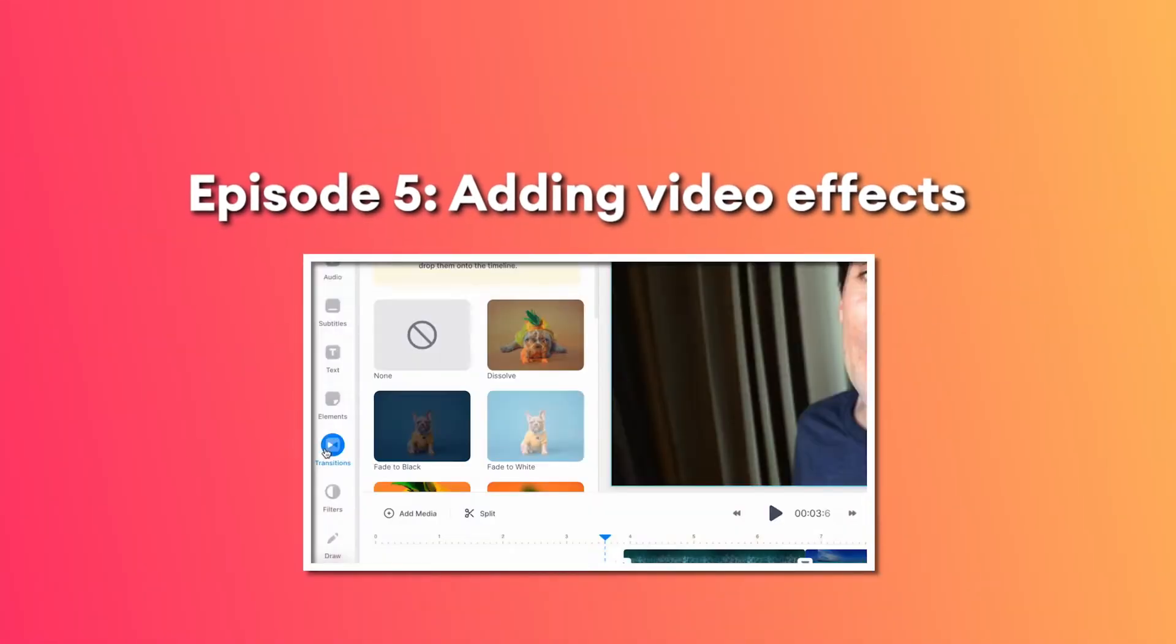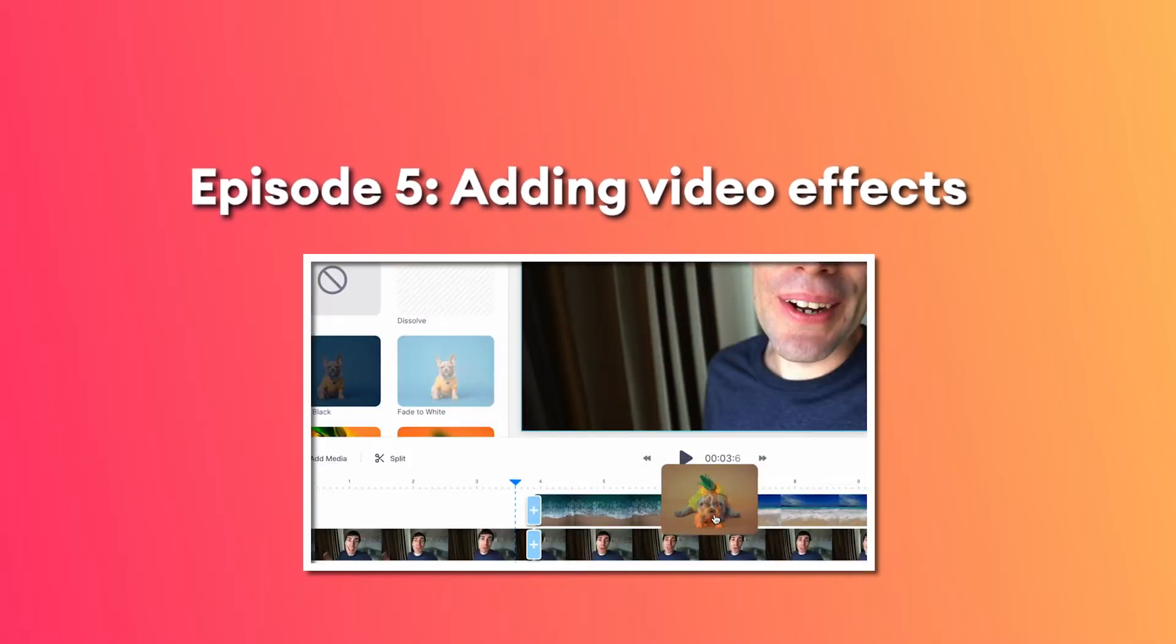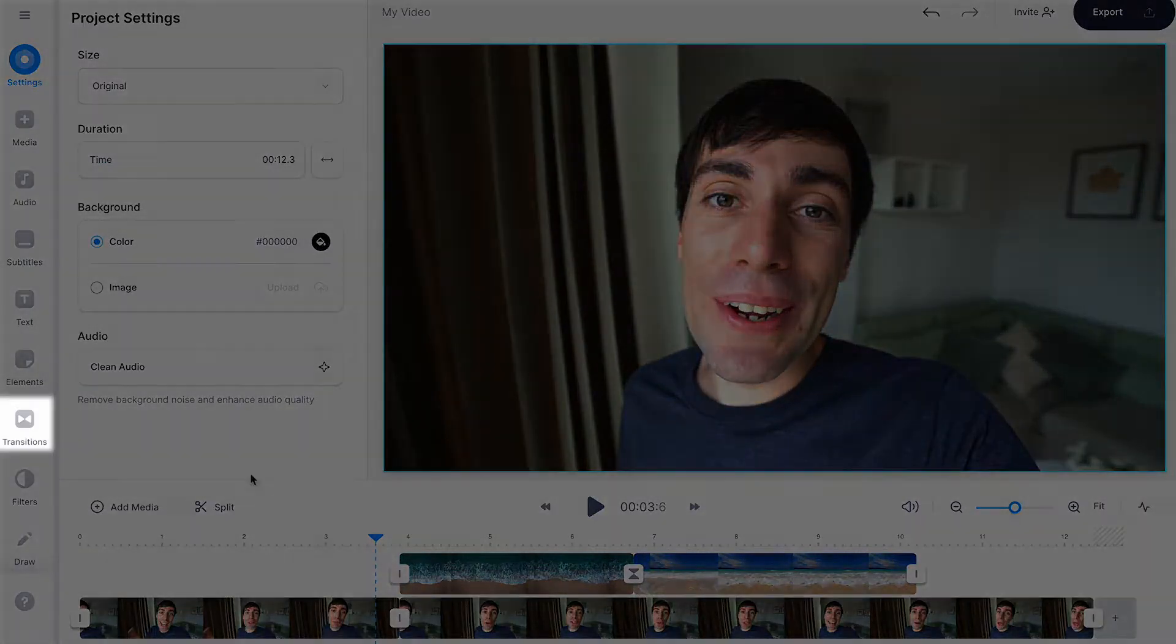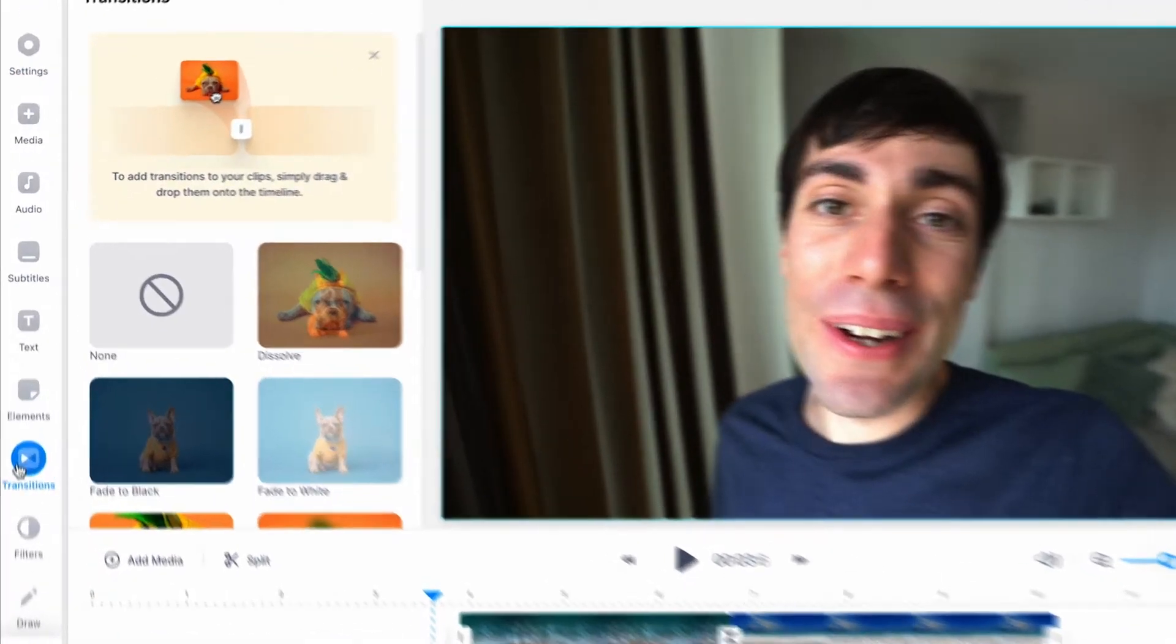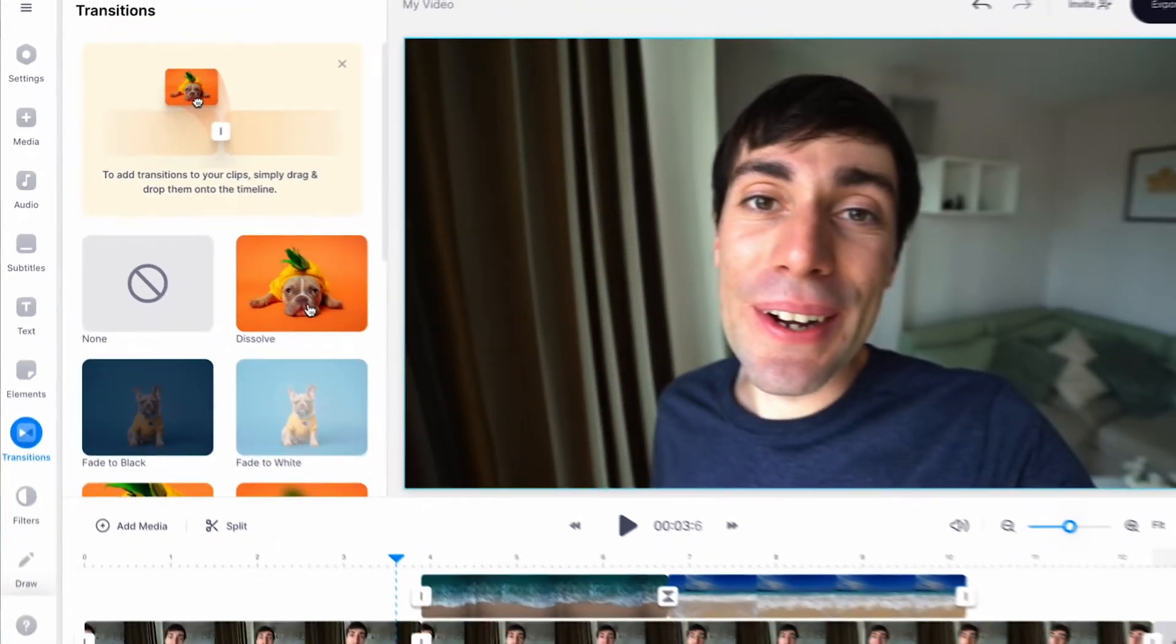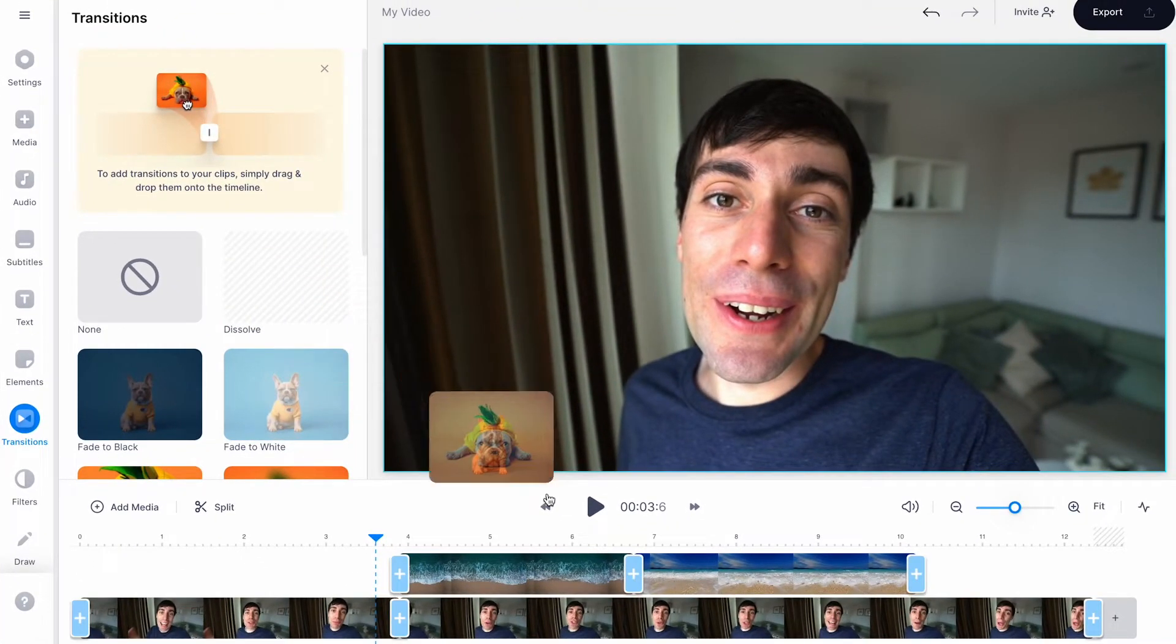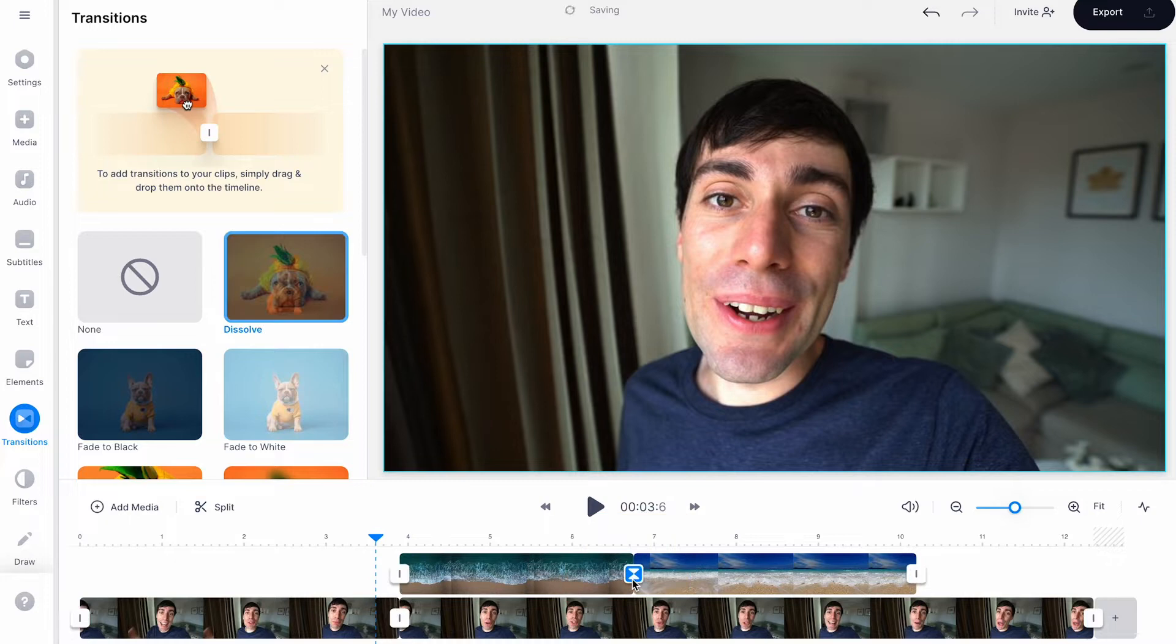And now we can very easily add a smooth looking transition. In the transitions tab over on the left hand side I can look for an animated effect that suits my needs. When you see one you like just click and drag it down into the timeline and place it between the clips where you want to see it. It's as easy as that.